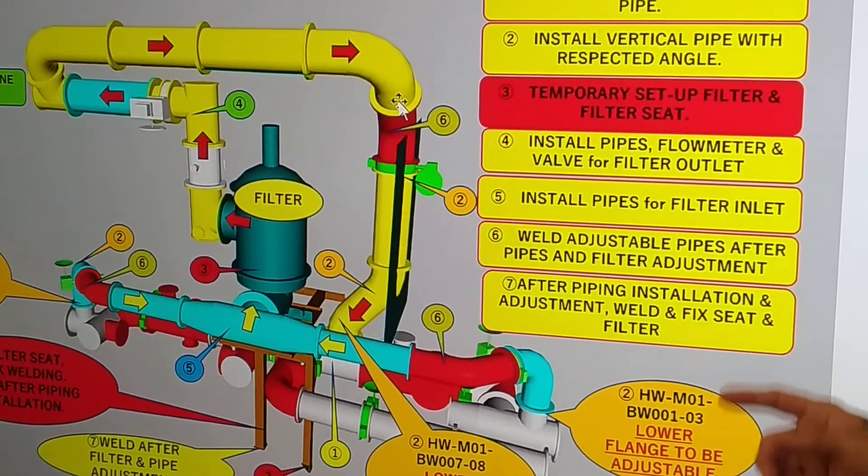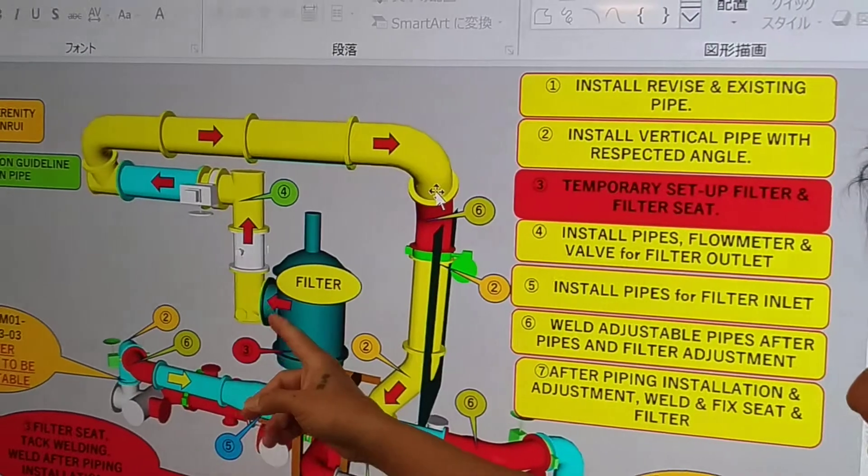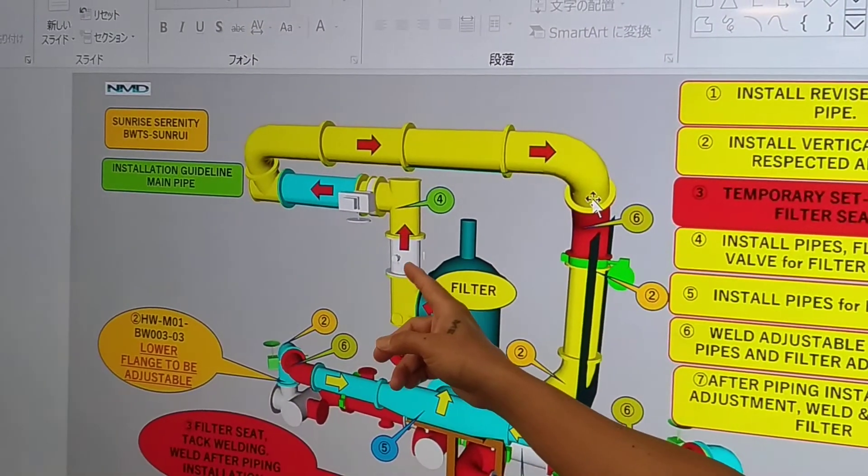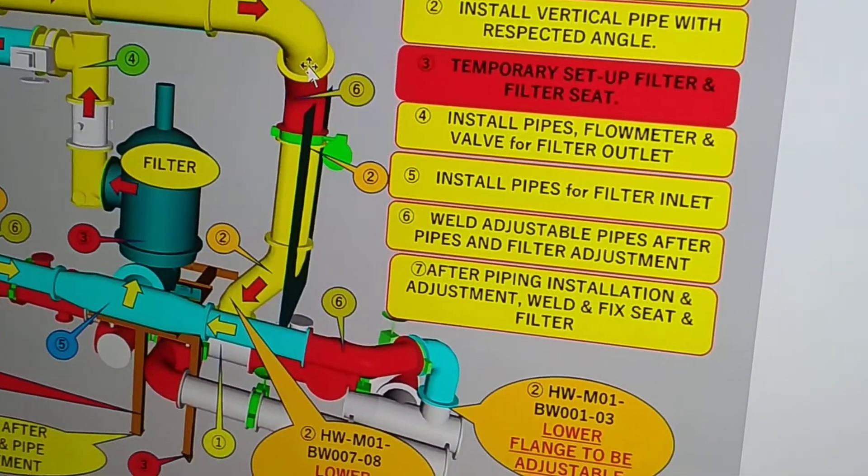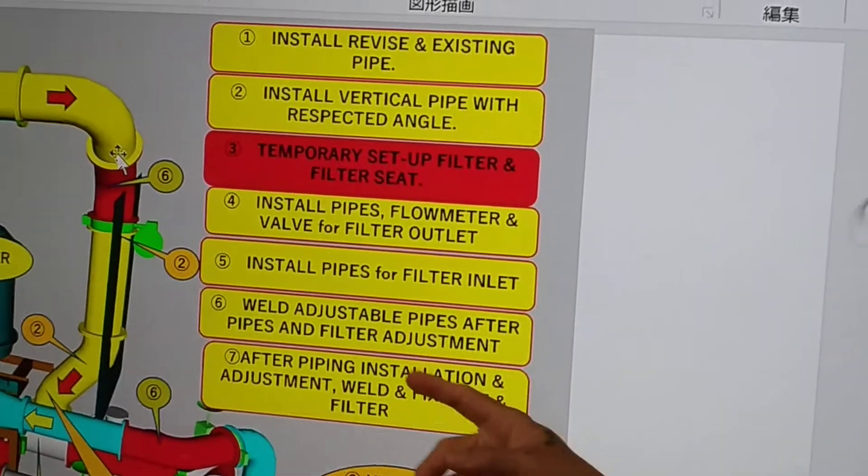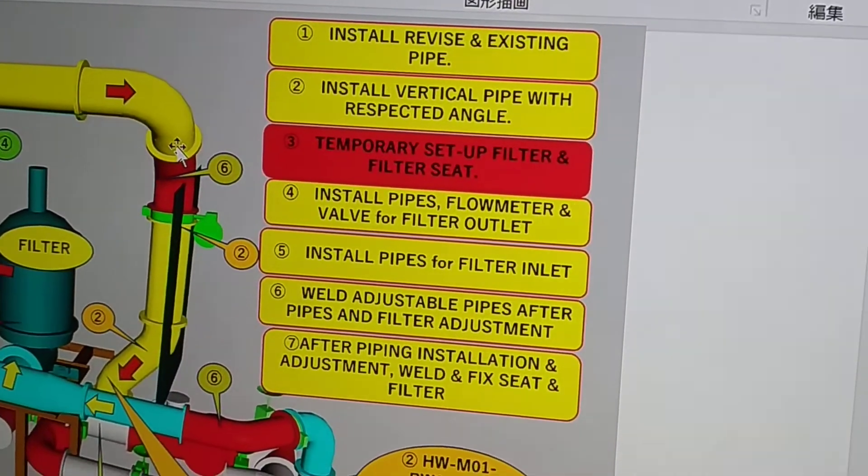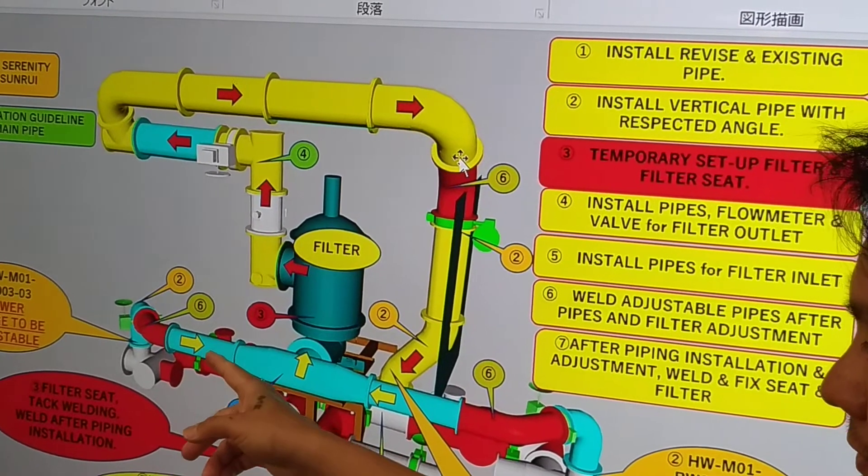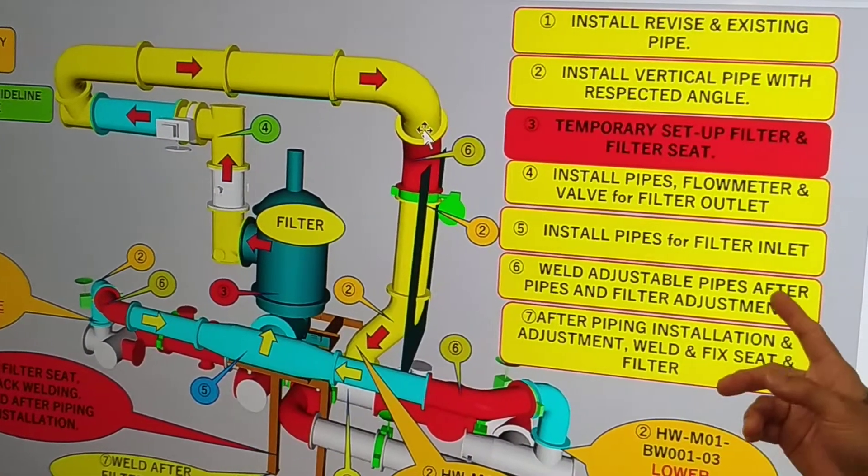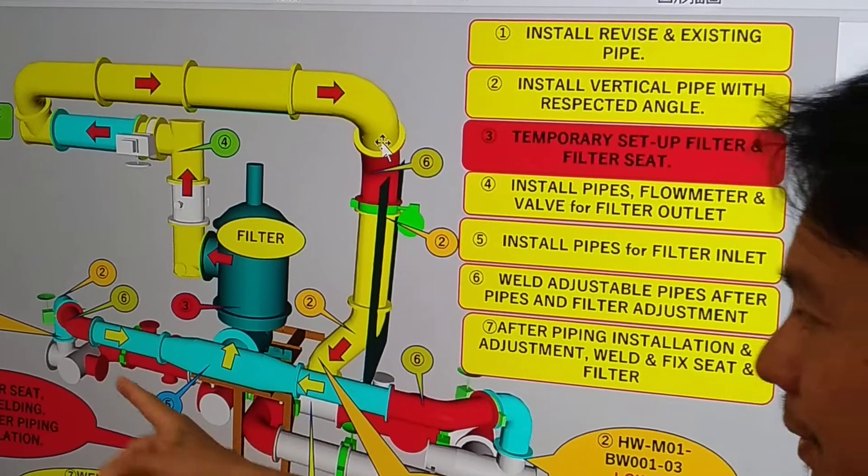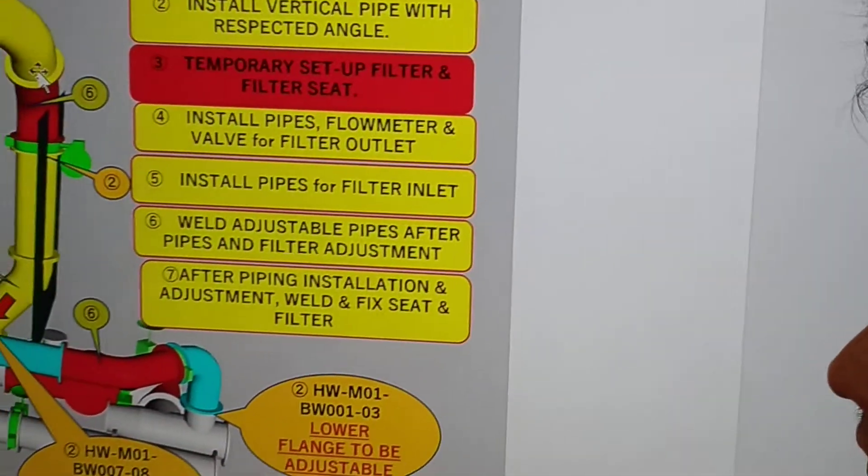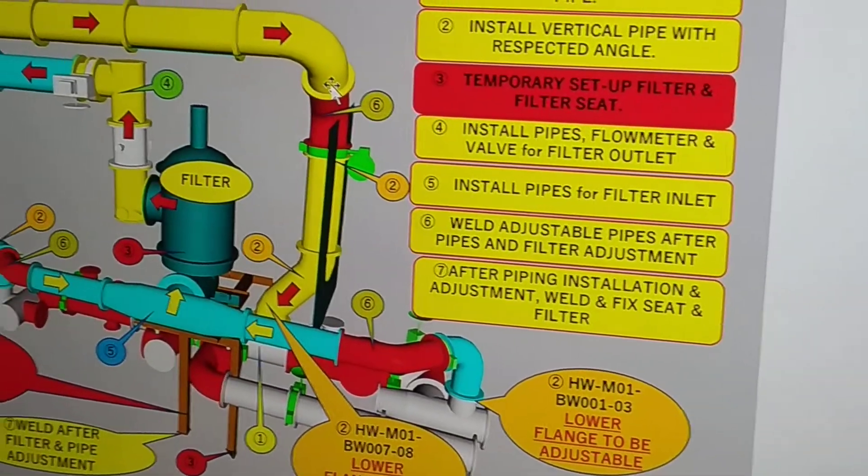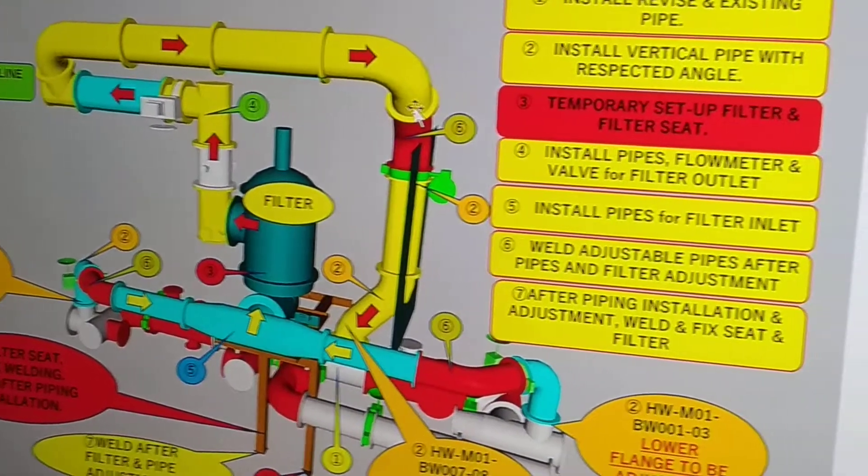So just tack welding the filter seat. And then next is number four, we have to install the pipes for the filter inlet. And then number six, we have to use the adjustable pipe, the red pipes. And then number seven, after the adjustment of all the pipes, we can now fix the filter and the filter seat. So that's the plan.